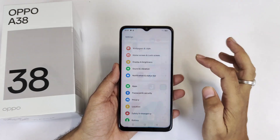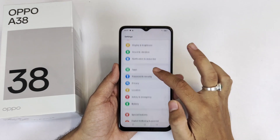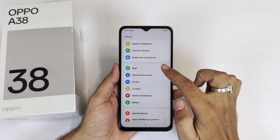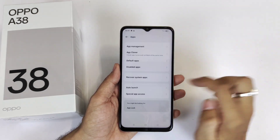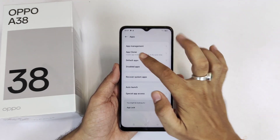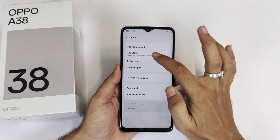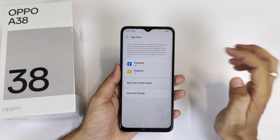For that you have to open Settings, scroll down and then click on Apps. There you will see the option of App Cloner — click on that.